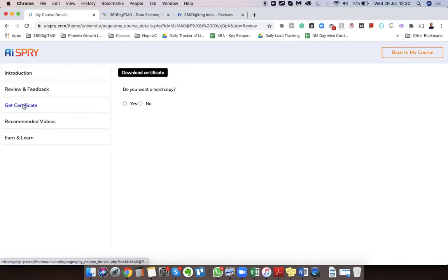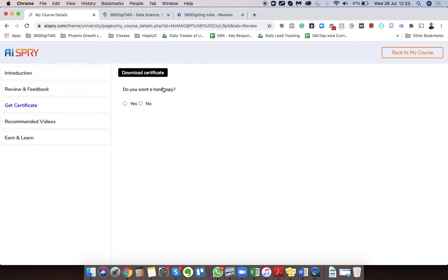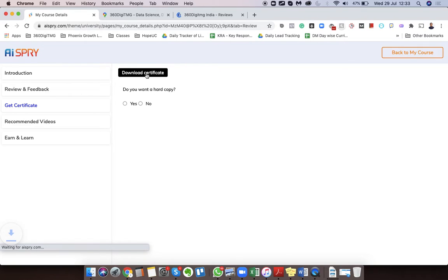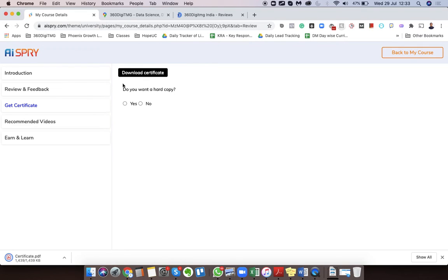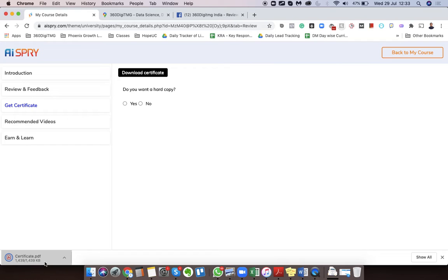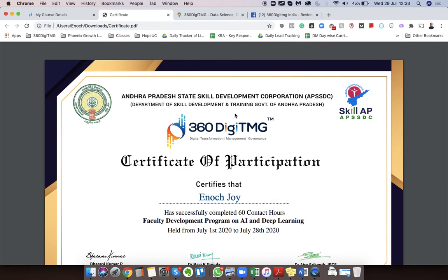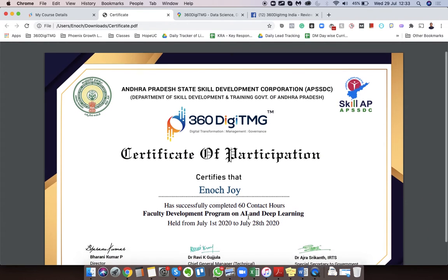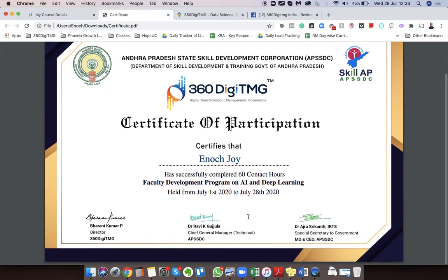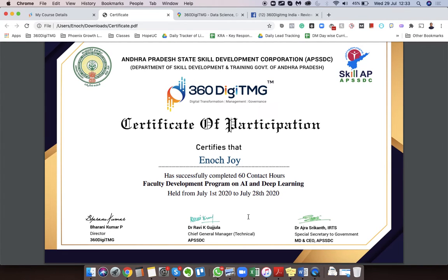Now it should work, perfect. And now click on Download Certificate. You can see a PDF file is getting downloaded here, and once I click on it, you can see the certificate is generated.